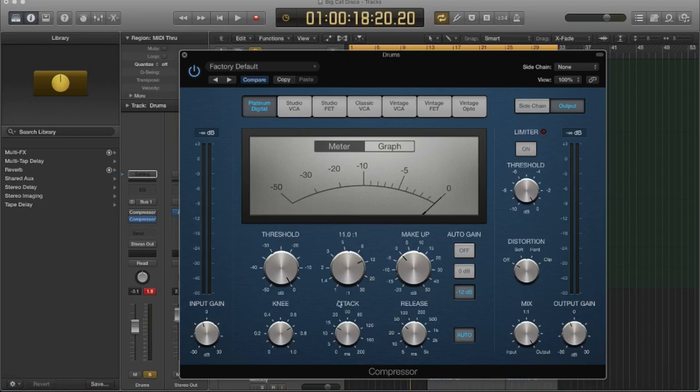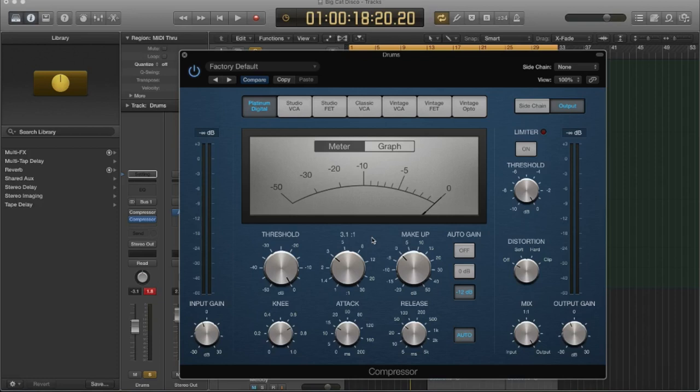I personally, again, like to use lower ratios unless I'm deliberately trying to affect the tone of the signal that I'm working with. And then I'll use a higher ratio and I'll try to push it a little bit more. Okay, so that's the effect the ratio has. Let's listen to it, though. So let's go to a two to one.